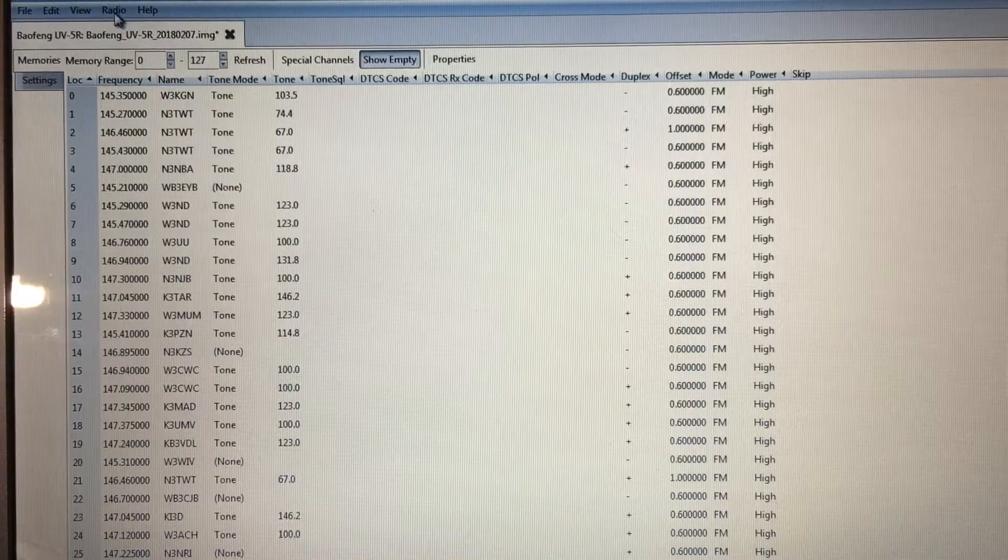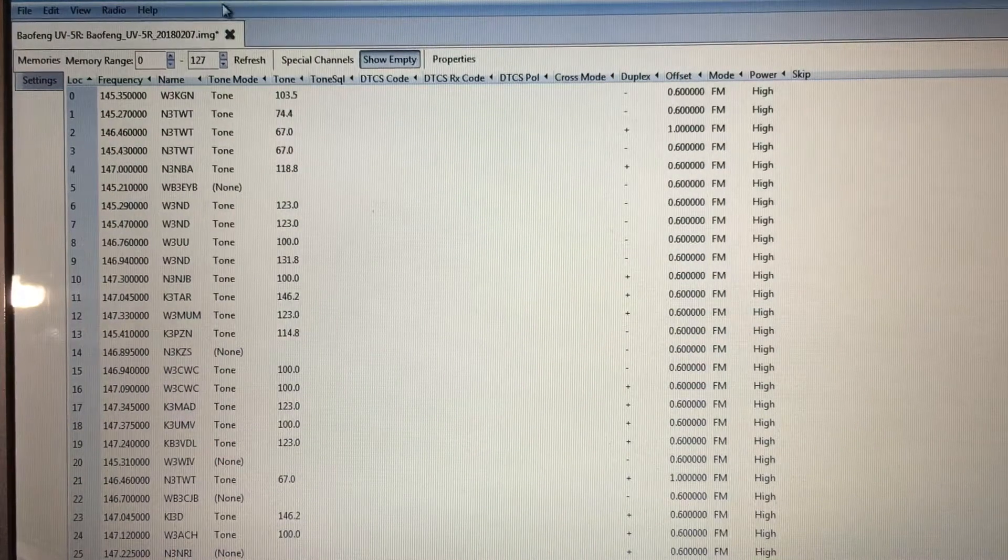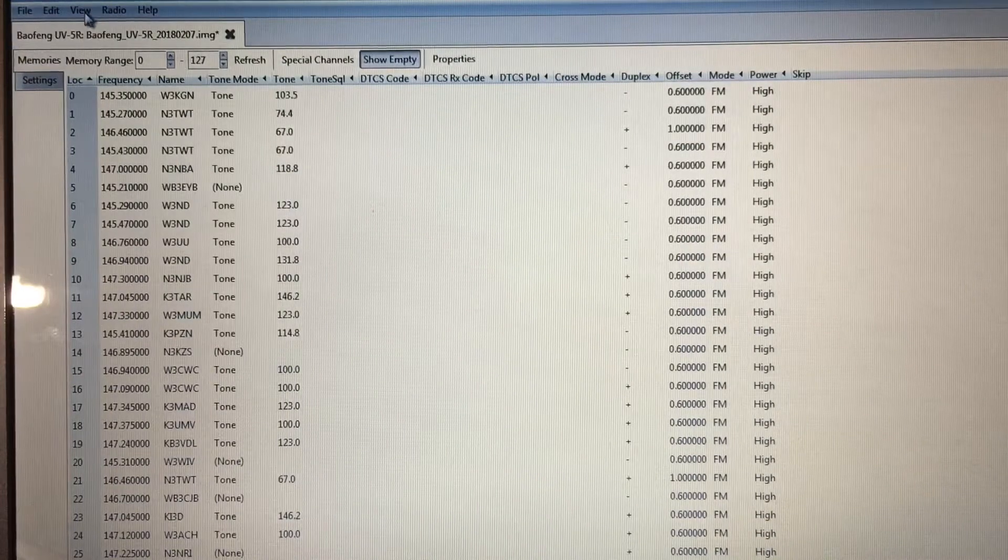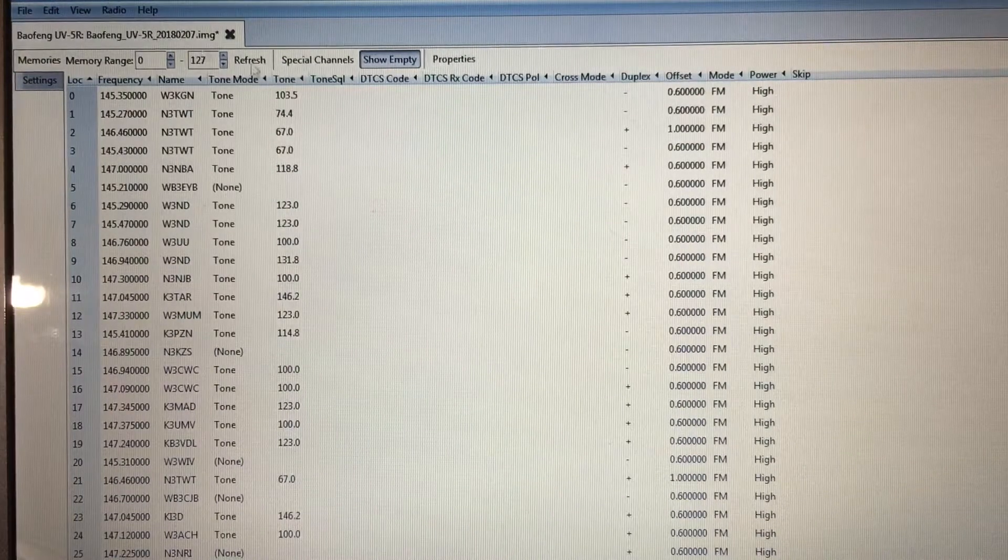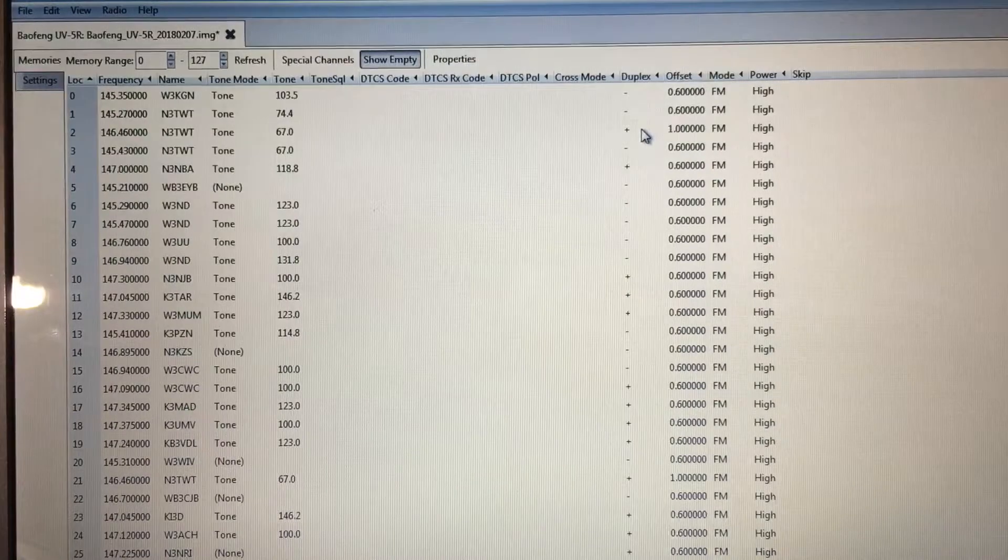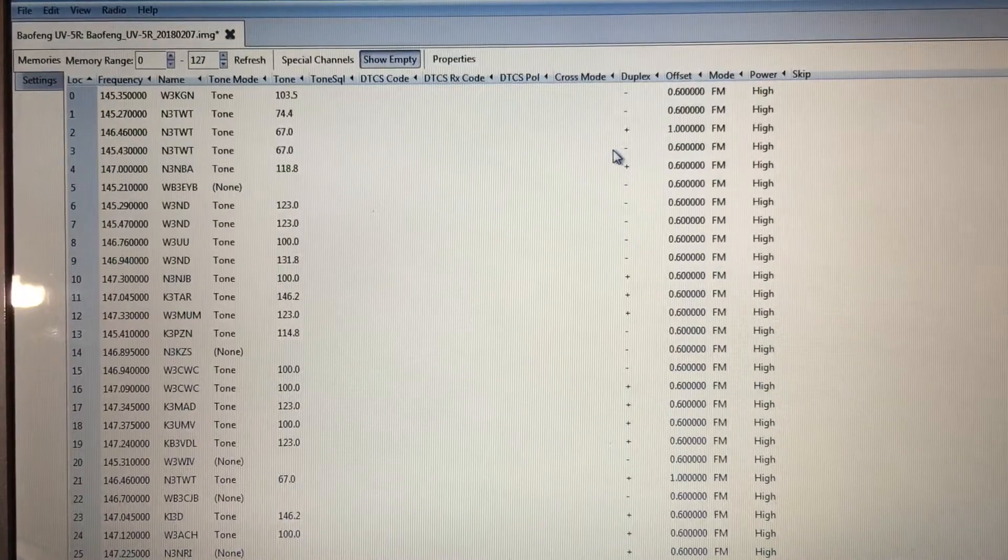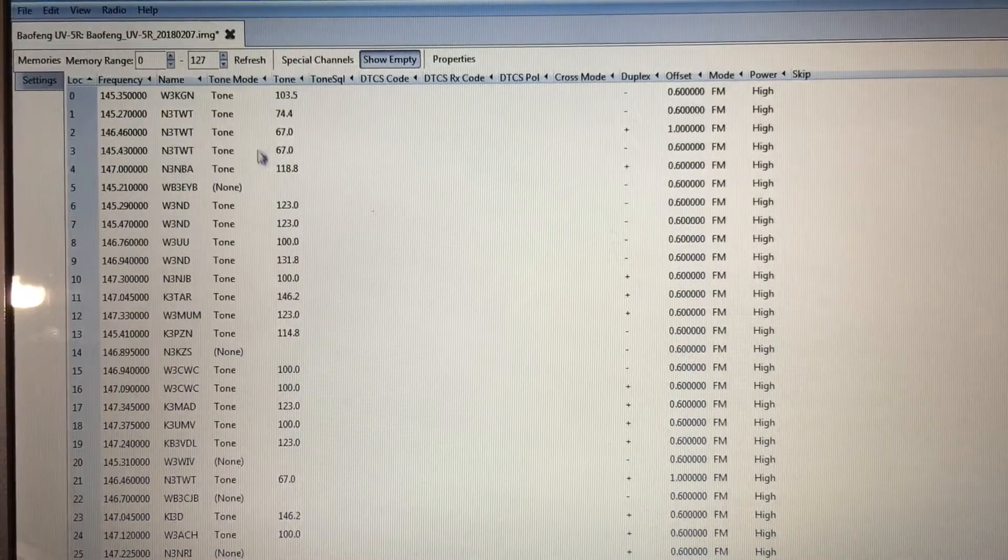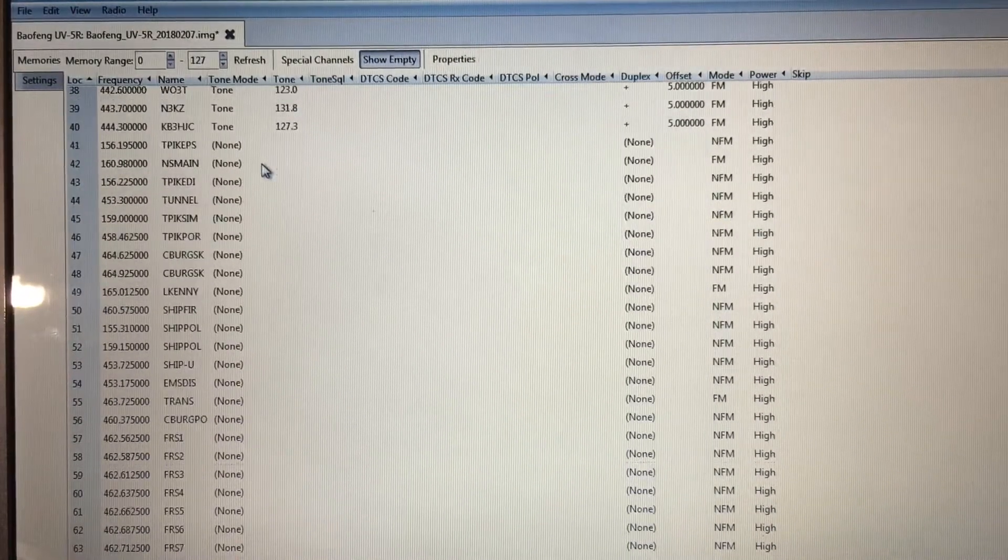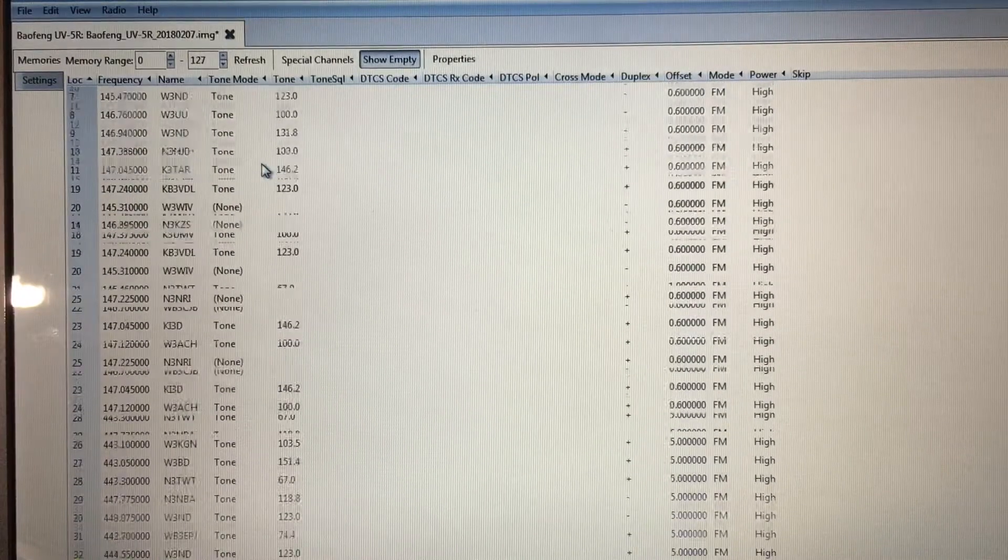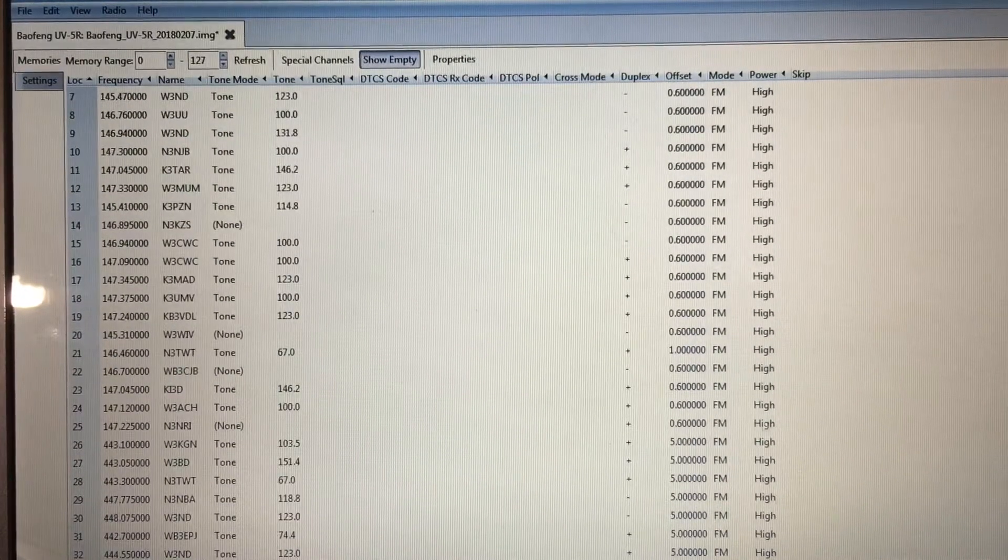Fuzz to pie guy back again with a quick little video about Chirp. When you're programming, say you're on a Baofeng radio or any radio, I've got a handful of frequencies in here and they all say high power.